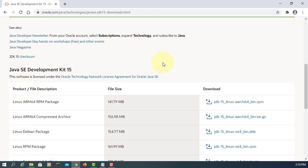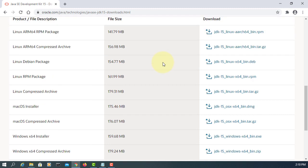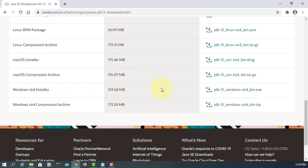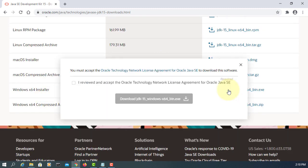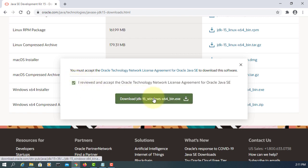I'm going to download Windows 64-bit installer. Agree with the license, download.